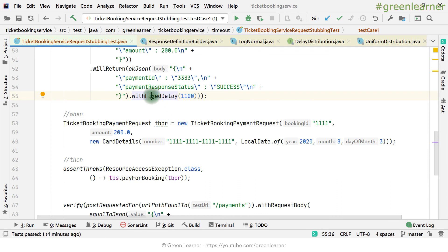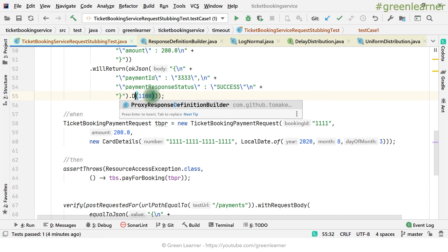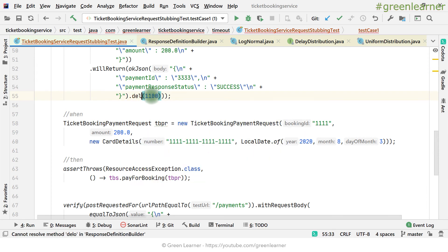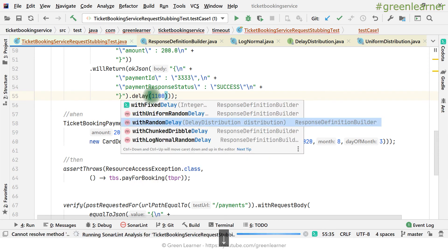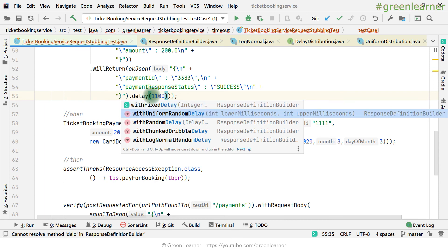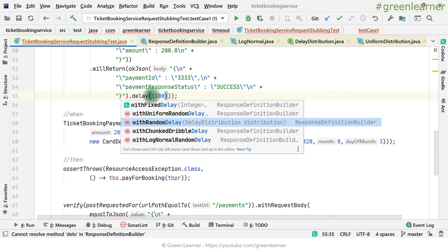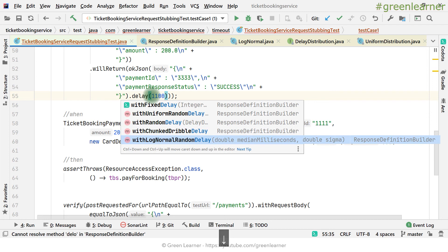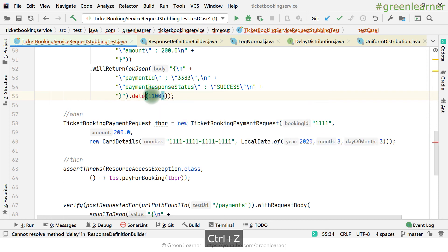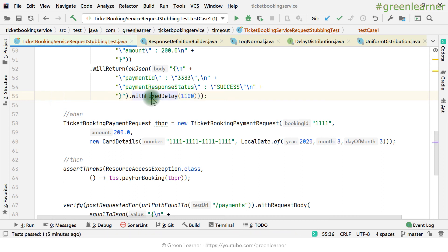So this is about it. With fixed delay — and if you want to use it, just write delay and you get all the options. With uniform random delay, pass lower millisecond and upper millisecond. With random delay, implement the delay distribution interface. With long normal random delay you can use that one as well. I'm leaving it as is — if you want to practice, go ahead and try it and see if it fits your use case.